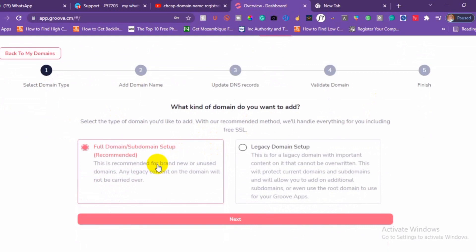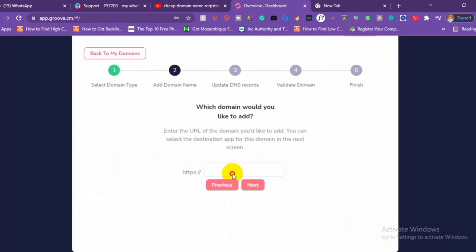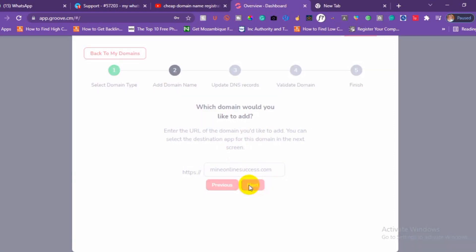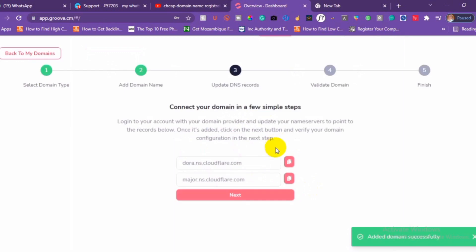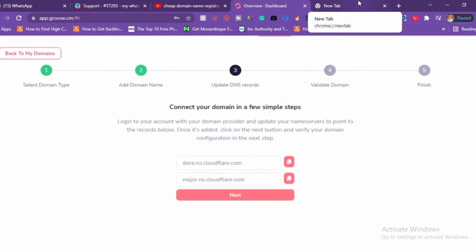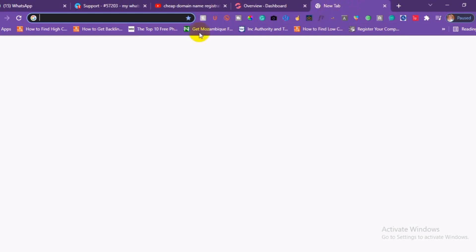If you want your domain to be hosted by Groove, I would mostly recommend you use the full domain setup — enter your domain. Then log in to your domain registrar to change your nameservers. If you purchased on Namecheap, just log into your Namecheap account.